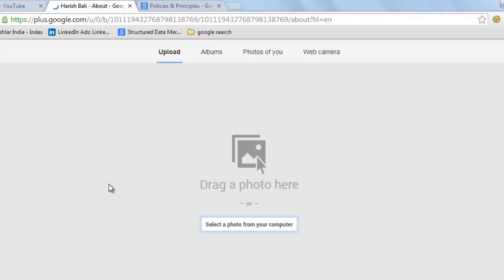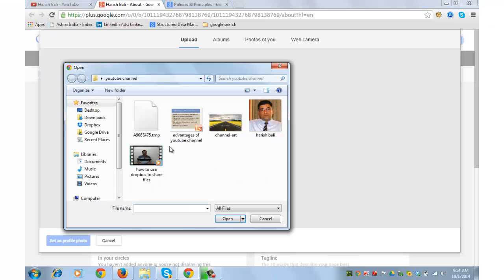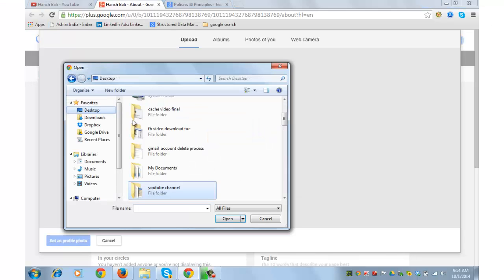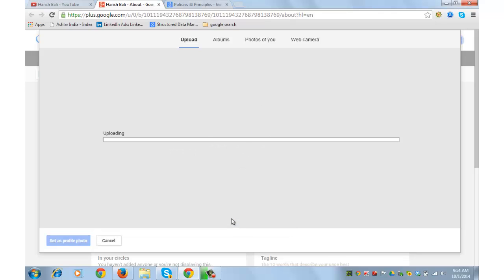Wait for the new window to open. Click on select a photo from your computer. I have an image of myself on my desktop. I am choosing it. So it will take some time to appear as a channel icon on YouTube.